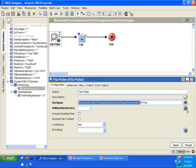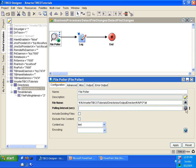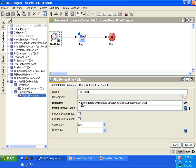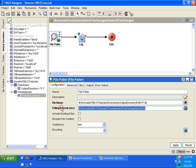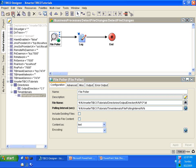For the File Polling Interval, you'll notice there is a toggle button that, when clicked, will let you put in a global variable. Some text boxes require you to click a toggle button first before you can insert a global variable. After you click the button, drag the File Polling Interval variable into the file polling interval text box. Now you have a global variable there for the file polling interval. Click Apply and save.